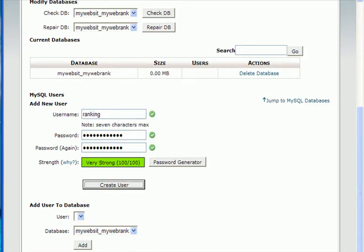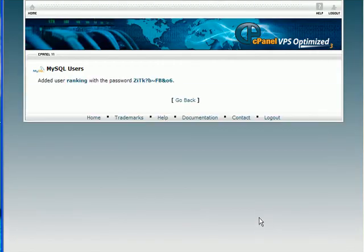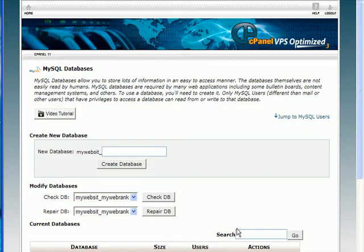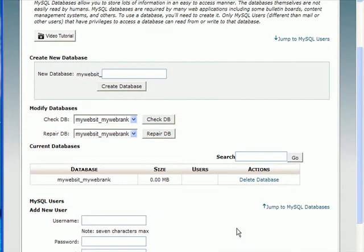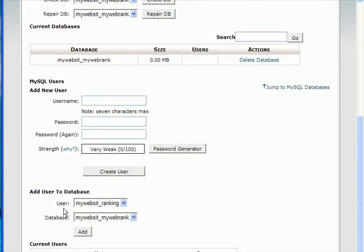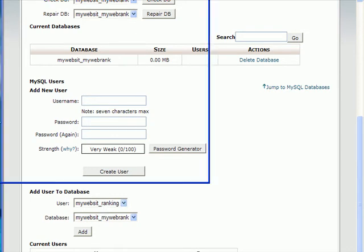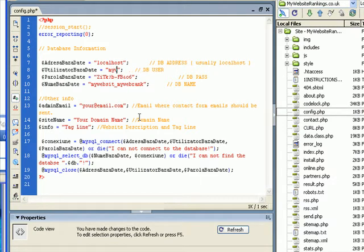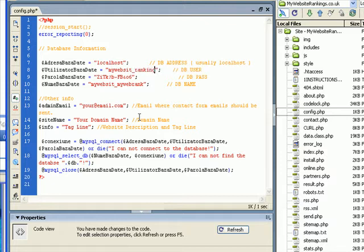Ignore my RoboForm. Right, so the user has been created. My user was MyWebSit underline ranking. So we need to put that into here. So, MyWebSit underline ranking.